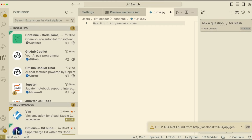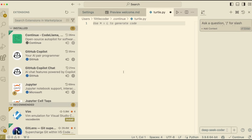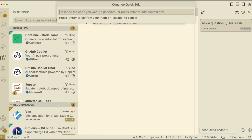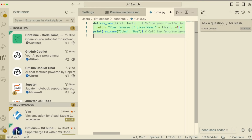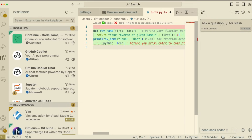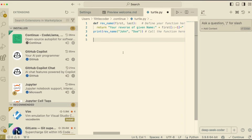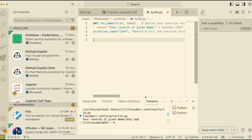That particular model didn't work, so I'm going back to the Deep Seek Coder model. Using Command Shift L, I'll write: 'write a Python code to get the name and return the reverse of it'. It just wrote this Python code. One problem I notice with Deep Seek Coder is that it keeps adding markdown which I don't like, but you can accept it, save it, and run it. Once run, it takes the input and gives you the output.